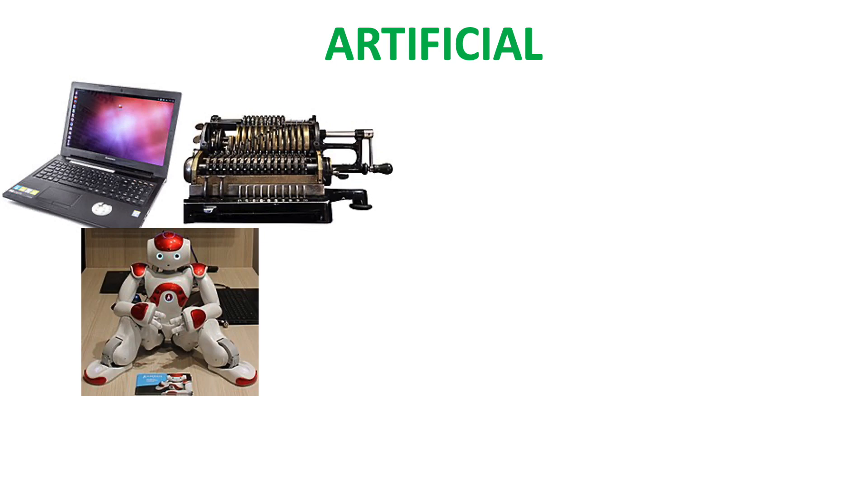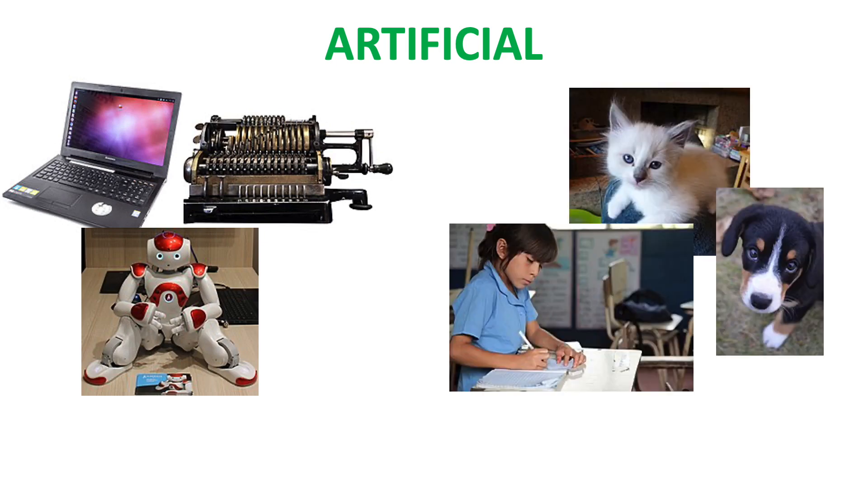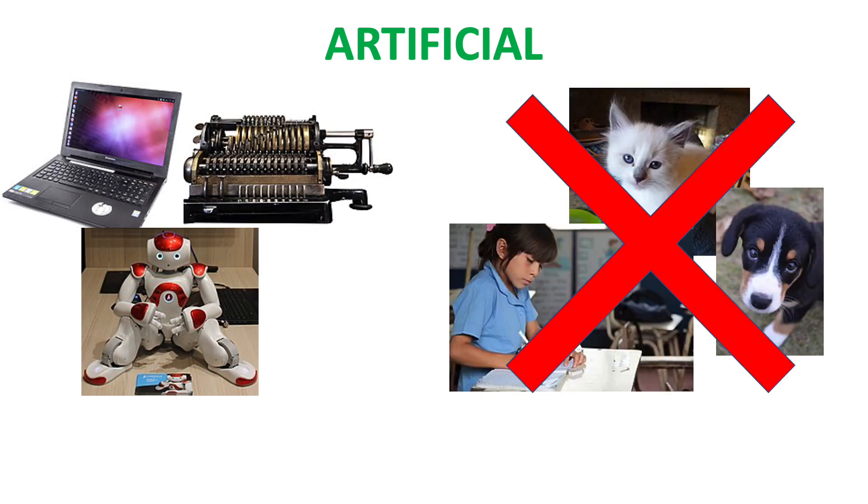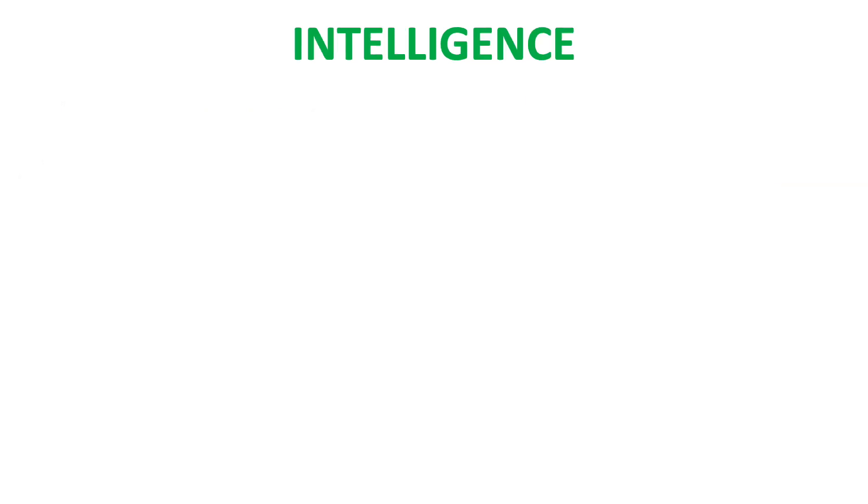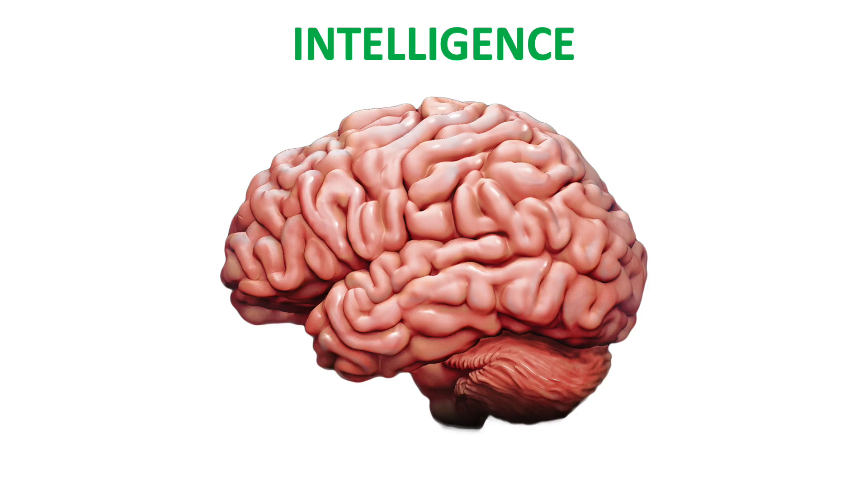Let's start by breaking down that name. First, artificial. This means we're talking about a machine, like a computer or a robot. We're not talking about any kind of animal or human. Second, intelligence. This means that the machine is doing something that we consider clever. We'll talk a bit more later about what that might actually mean.